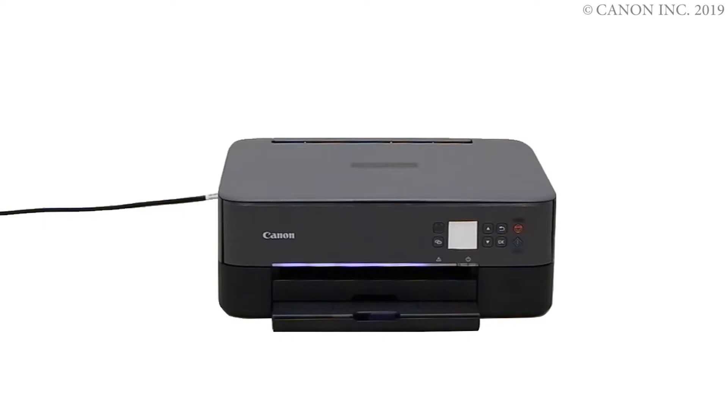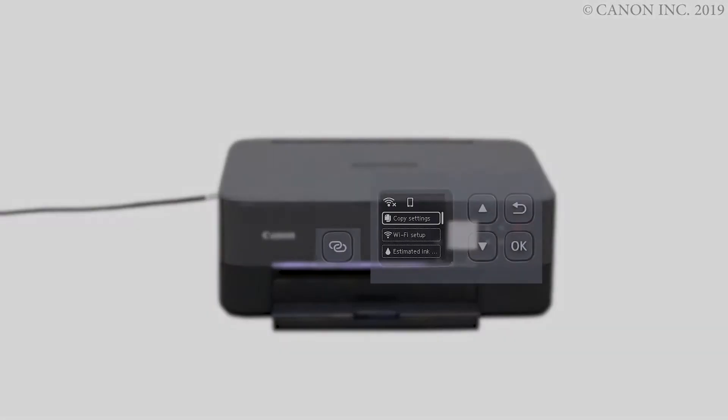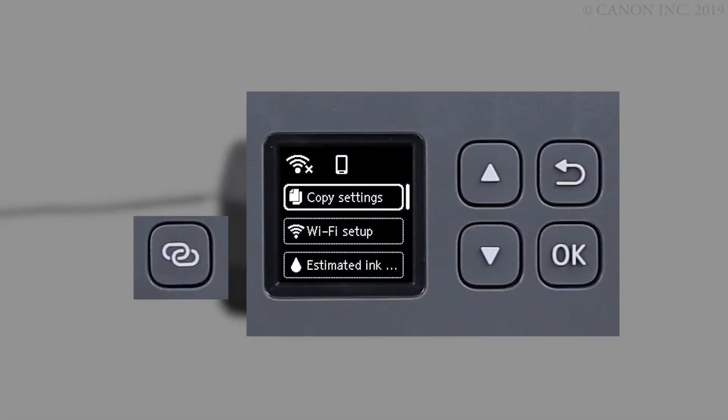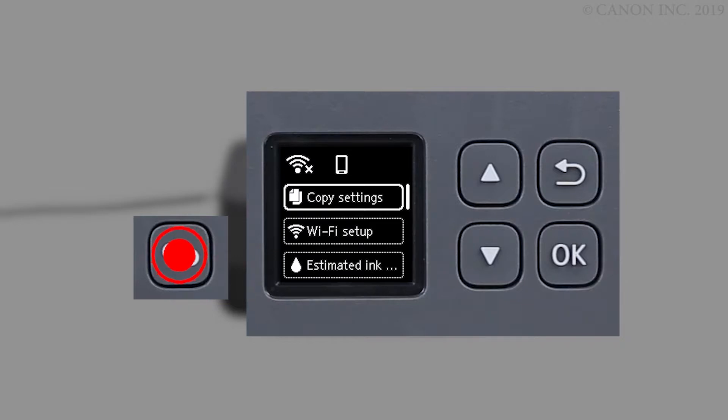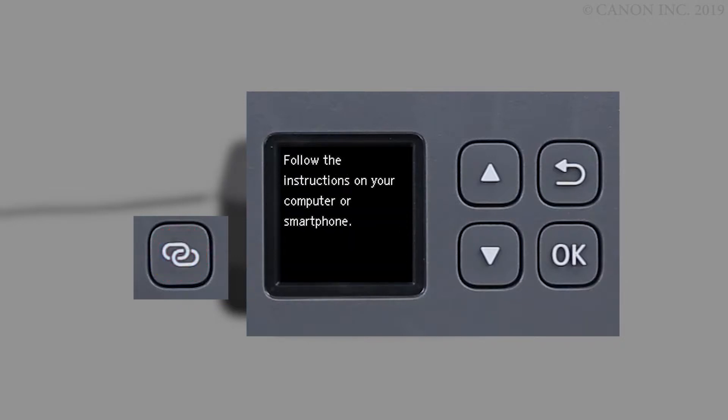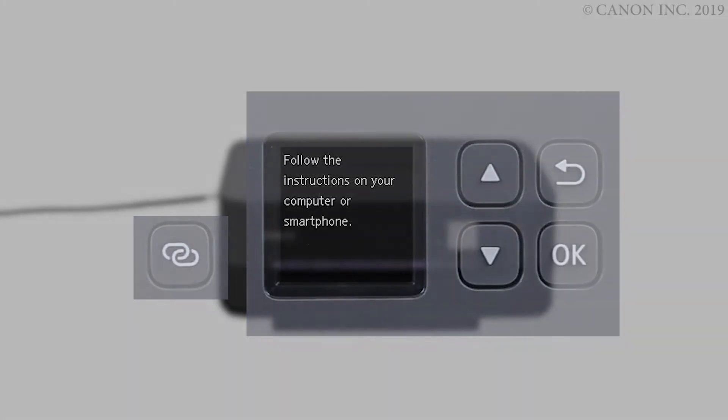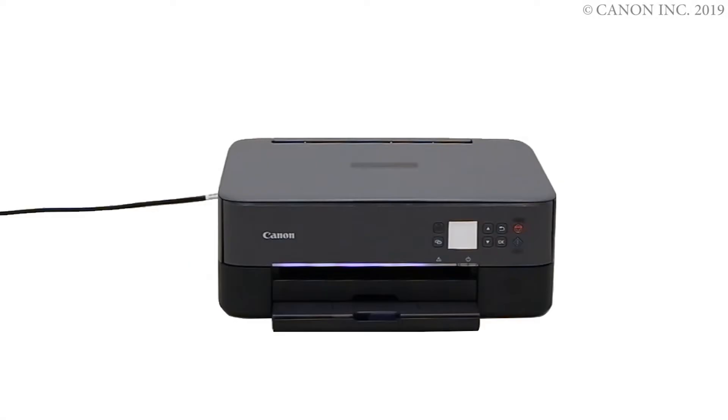First, let's prepare the printer for connection. Make sure your wireless router is turned on and properly set up. Press and hold the wireless connect button on the front panel for about 3 seconds. Check that this screen appears. The printer preparation is complete.